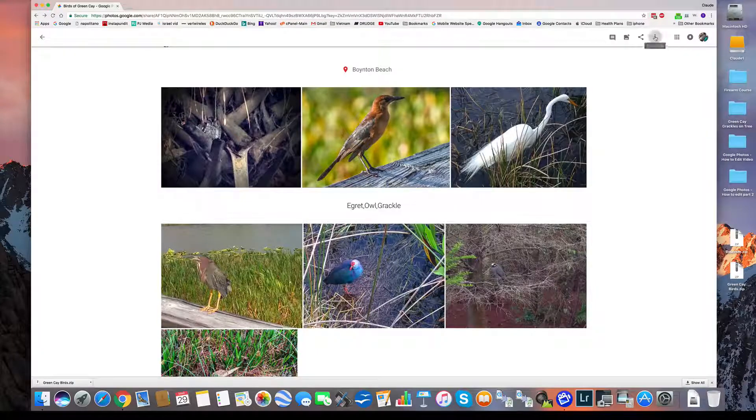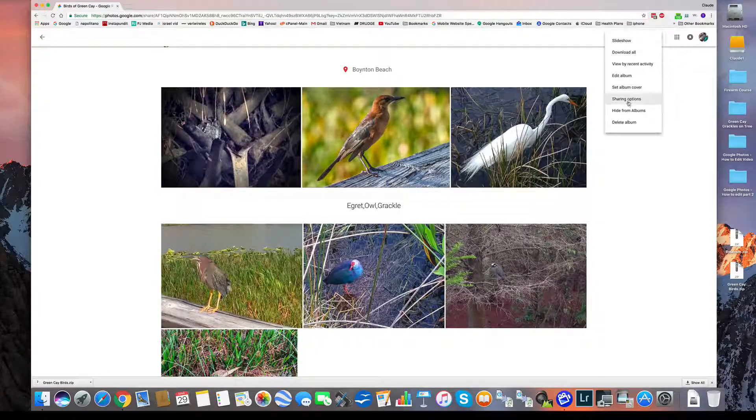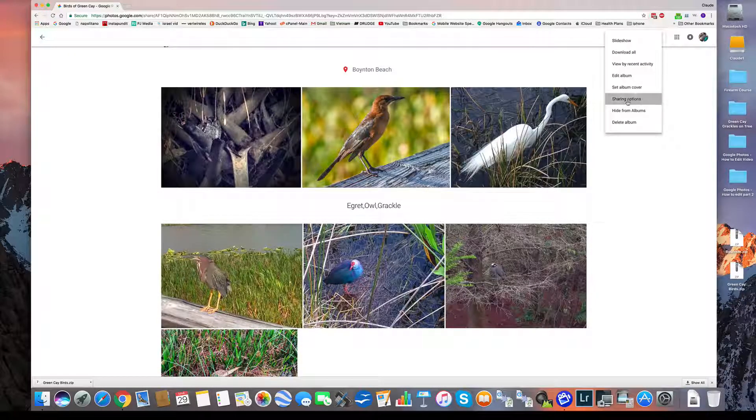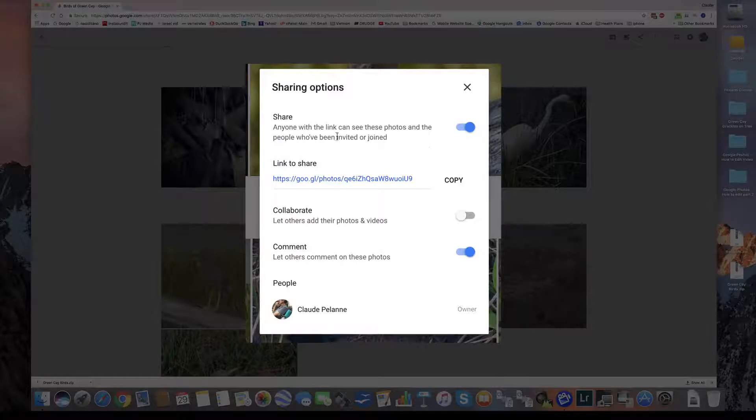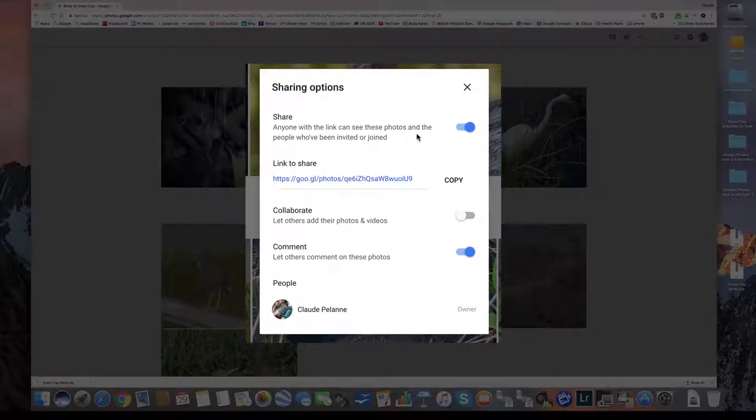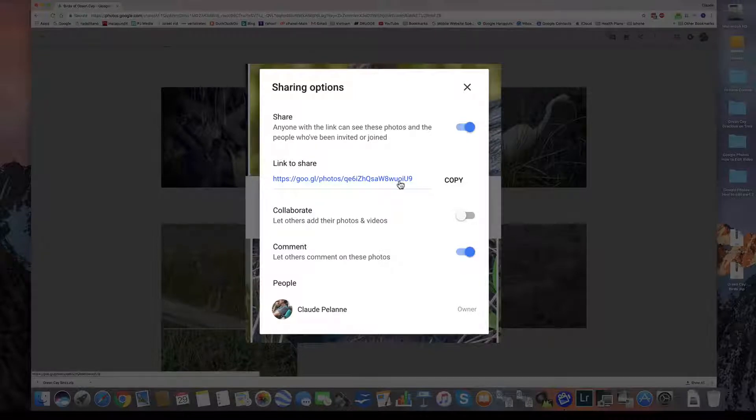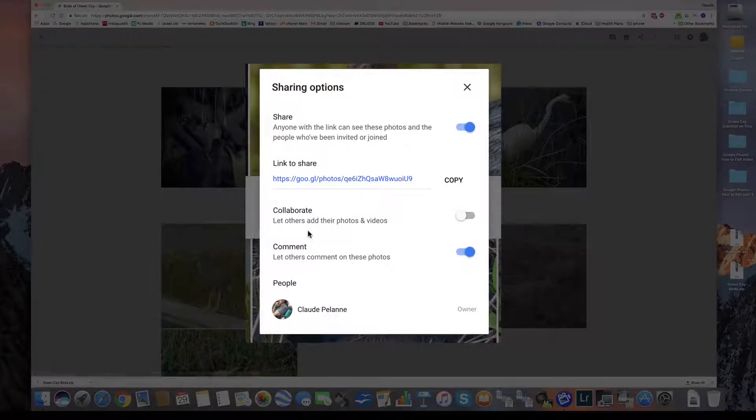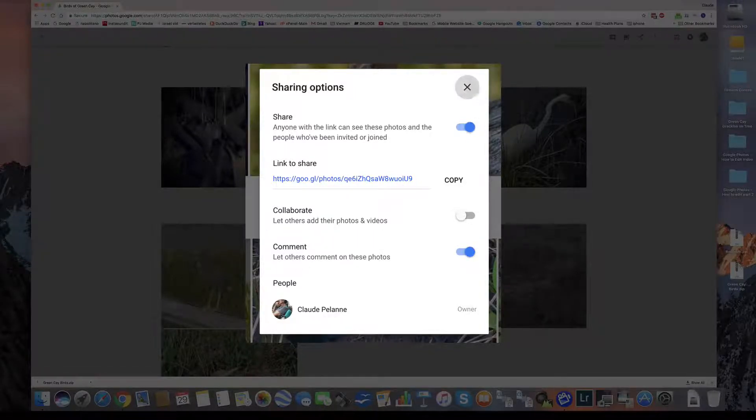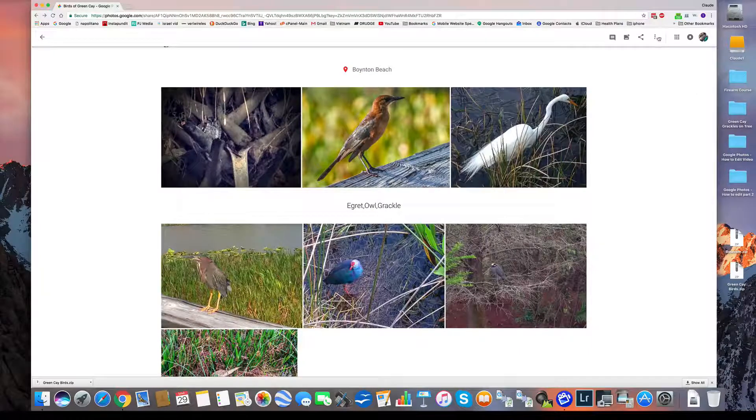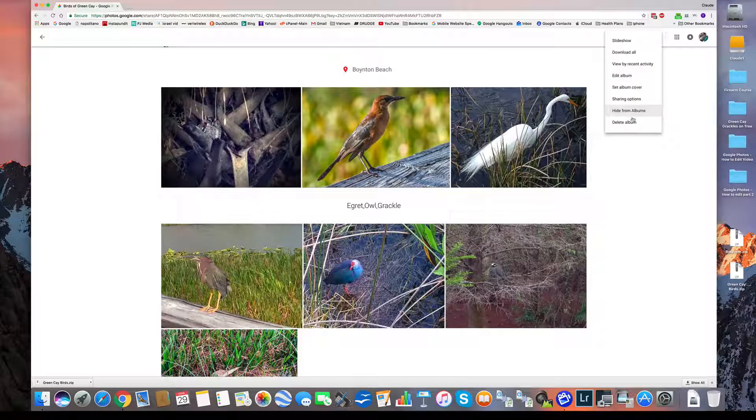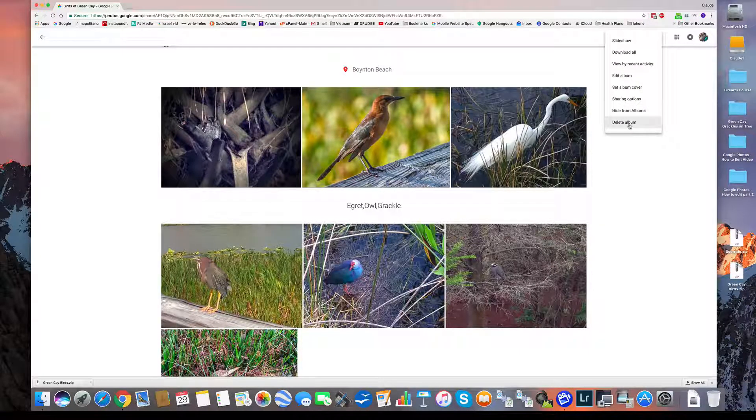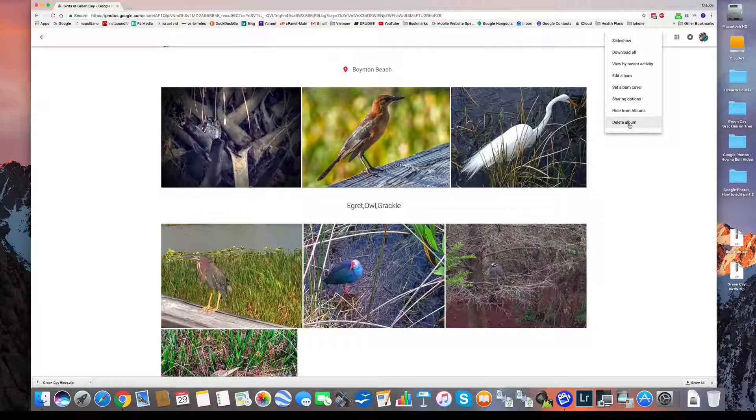And then sharing options. I can have anyone with the link see the photos, the people who've been invited or joined. Like here is the link itself. I can collaborate with others. I can let people comment. It's got a lot of interesting features here that you can play with. I can hide from albums. I can delete it if I'm tired of it. I don't need it anymore.